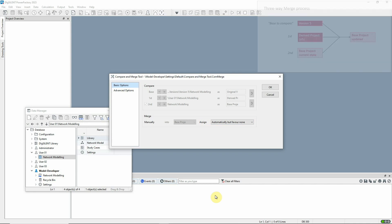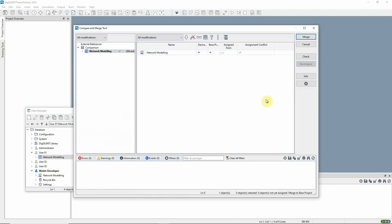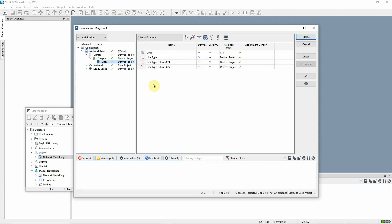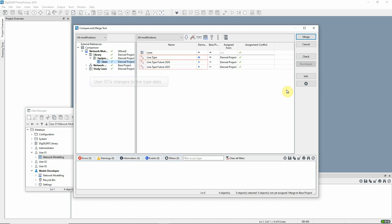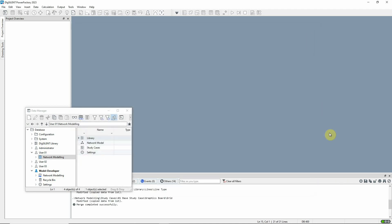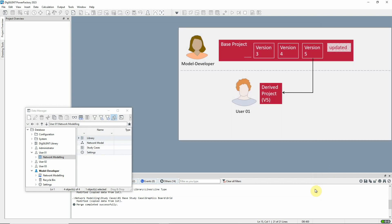When the command is run, a browser is presented where the differences between the projects can be seen. Here we can see that user 1 has changed the existing line type and added two more line type objects. When the user clicks on Merge, the base project is updated with the additional changes.